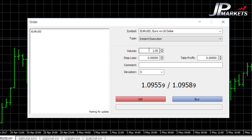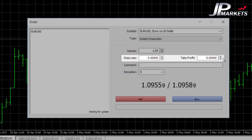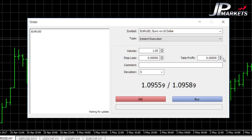Keep in mind that volume is measured in lot sizes, so a volume of 1.00 is one full lot, which is 100,000 of whichever currency unit you're using. Stop Loss and Take Profit are the two price levels where you set your stop loss and take profit. Comments only appears in your account history — a lot of people don't use it at all, but if you'd like to leave a note as to why you're entering the trade, you'd put it in that comment section.